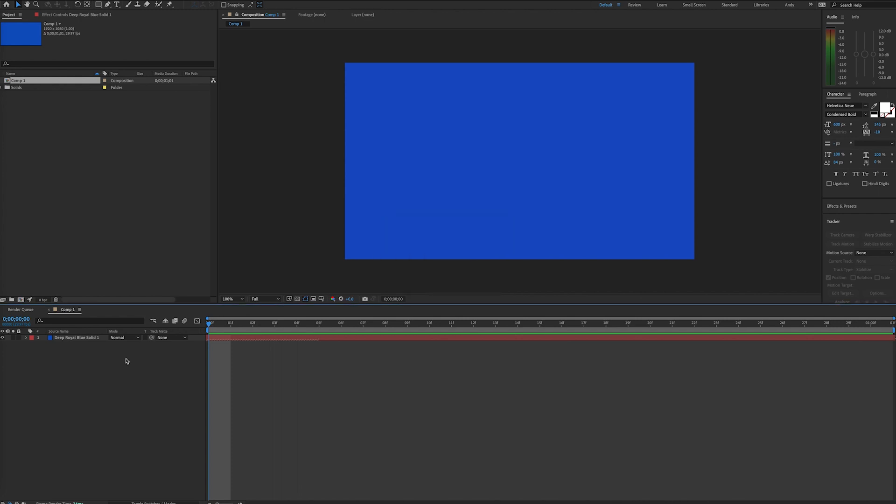Hello, this is Andy Ford Video with an After Effects Basics Tutorial. Today we're going to look at how to export your video from After Effects with an alpha channel.